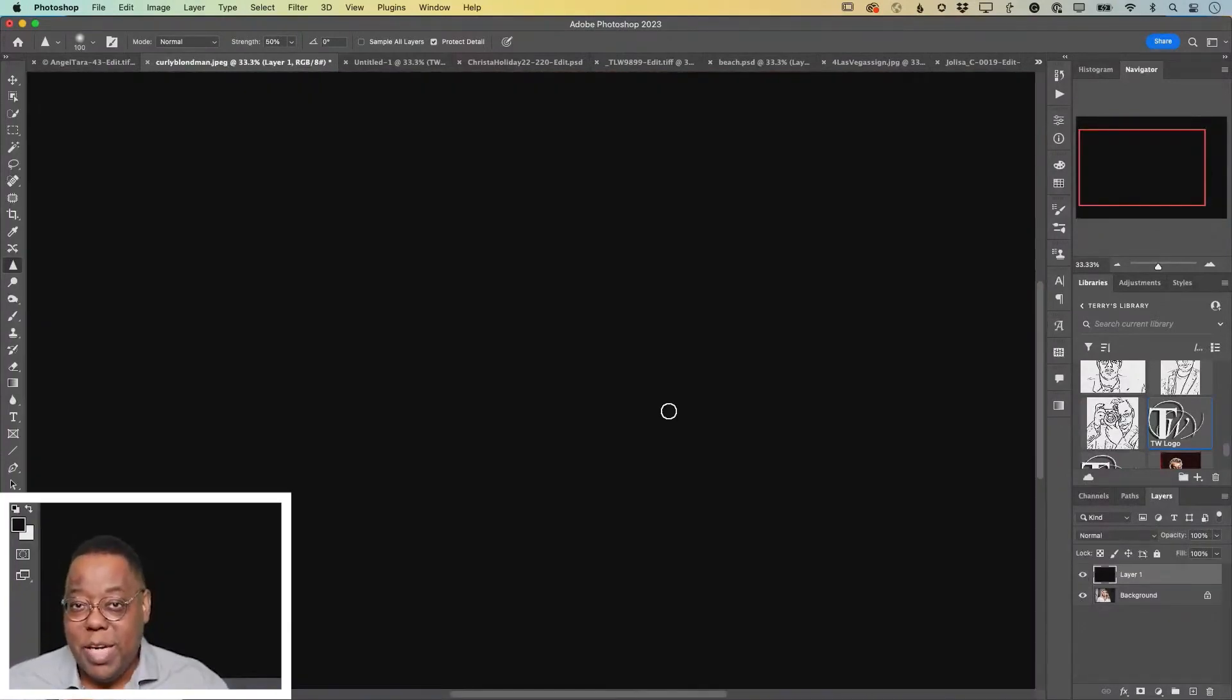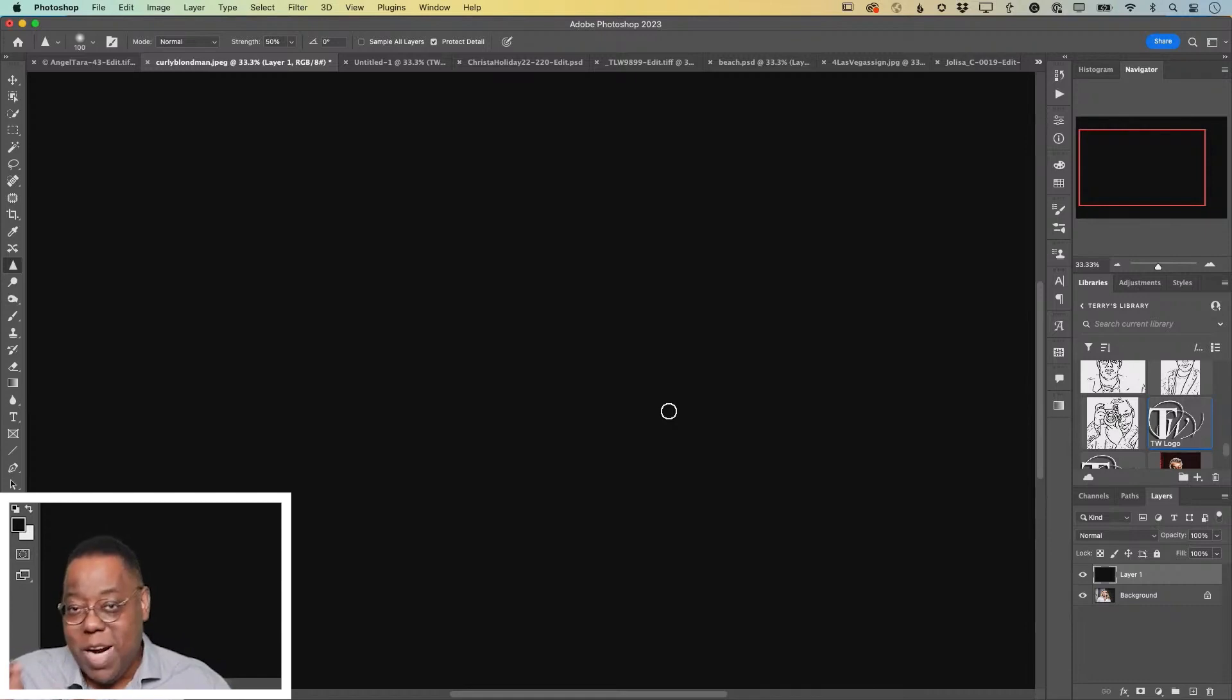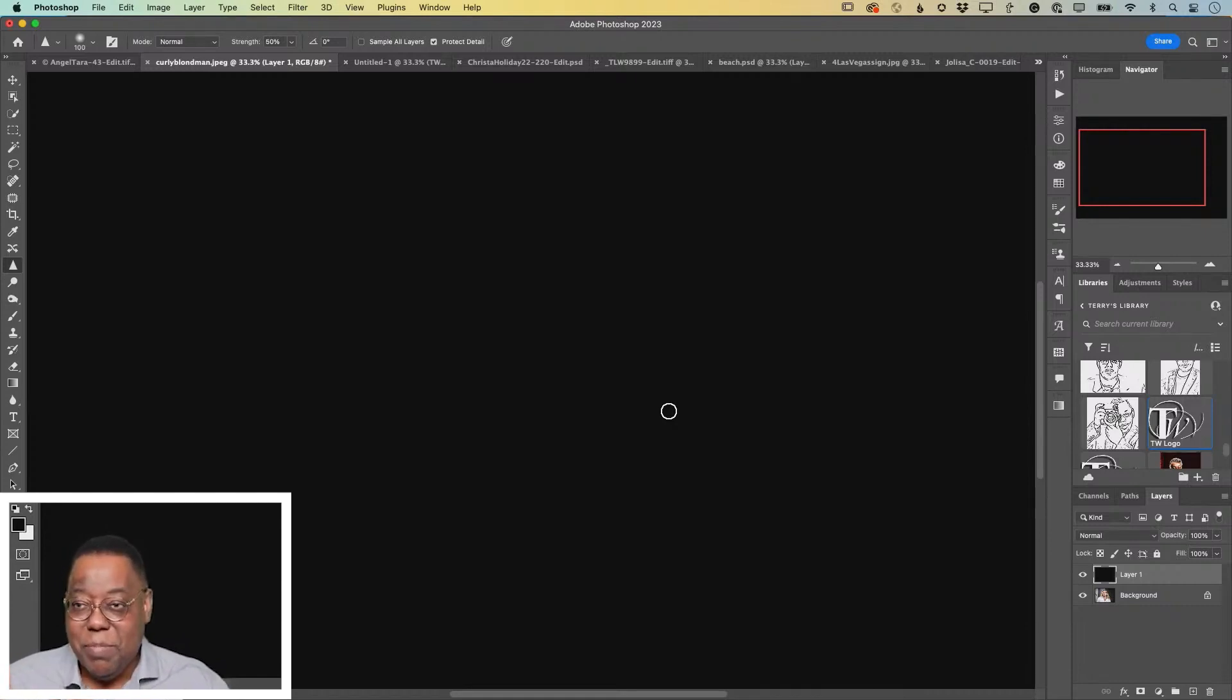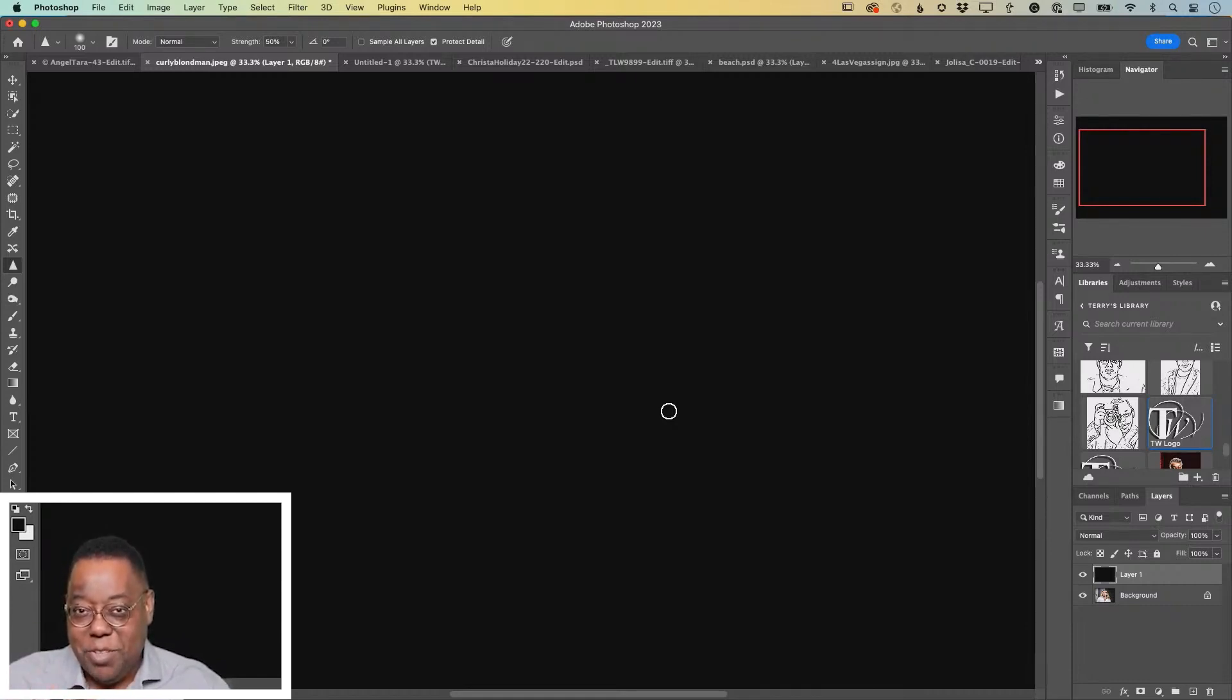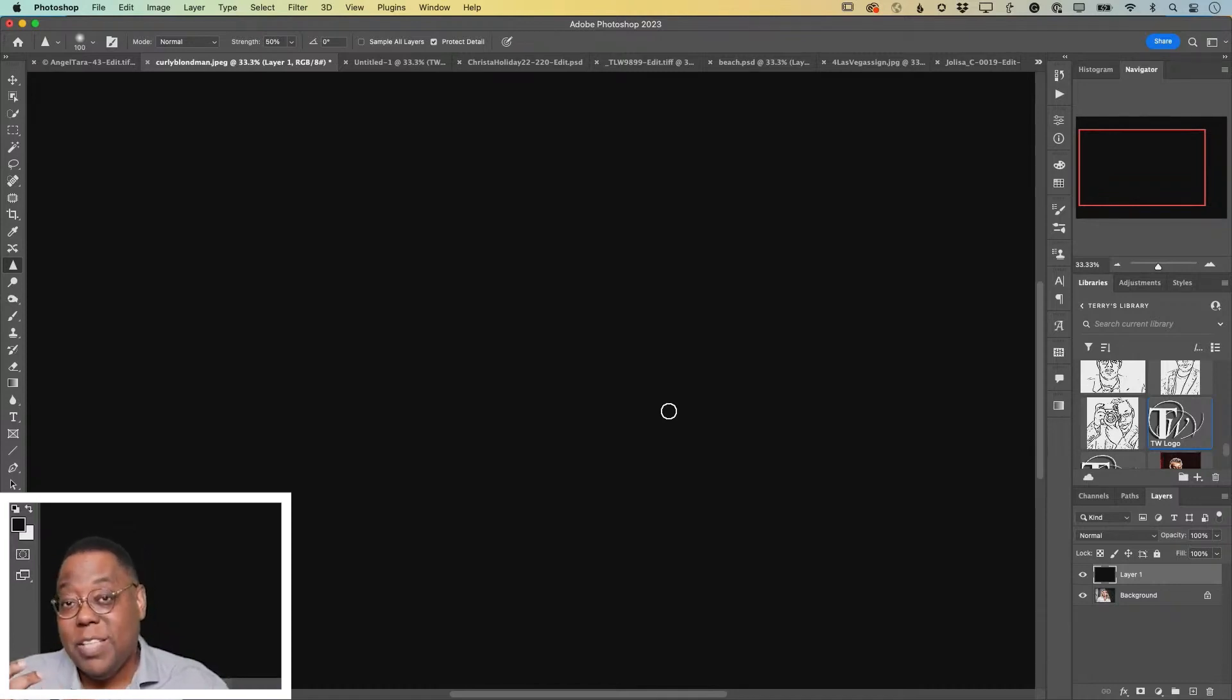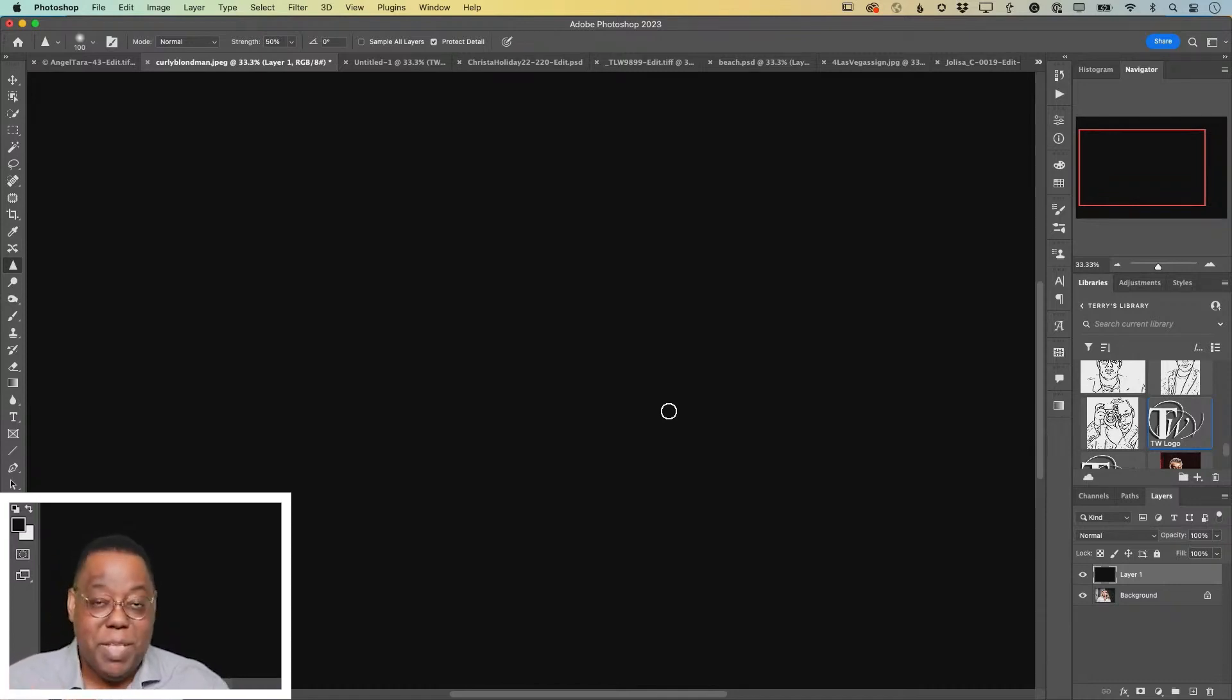The reason you create a new layer is number one, it'll give you the flexibility to move around the effect that I'm about to show you. Number two, black is going to let me do this filter because you have to do it. This particular filter can't be done on an empty layer.